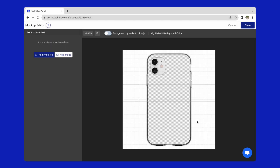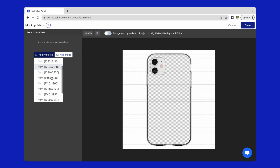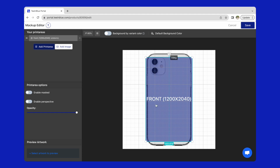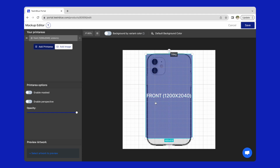In this mockup editor, as you can see, the part that presents the phone case is actually transparent and also has fabric effects to make the artwork be displayed more realistically. I will add the front print area and adjust it to fit with the mockup.